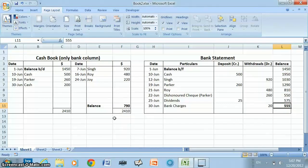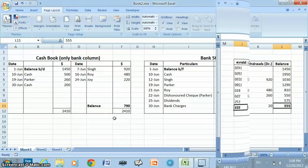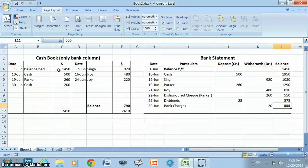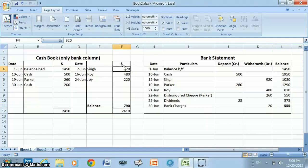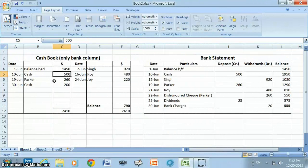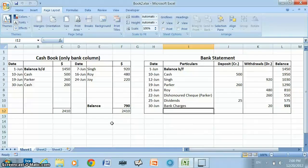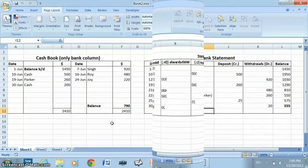First we will compare the cash book with the bank statement and identify the reasons responsible for the difference in balances. We will compare the bank column on the debit side of the cash book with the deposit column of the bank statement, and the bank column on the credit side with the withdrawal column of the bank statement. Items found in both records will be highlighted with green boxes, and items found only in one record will be highlighted with red boxes.